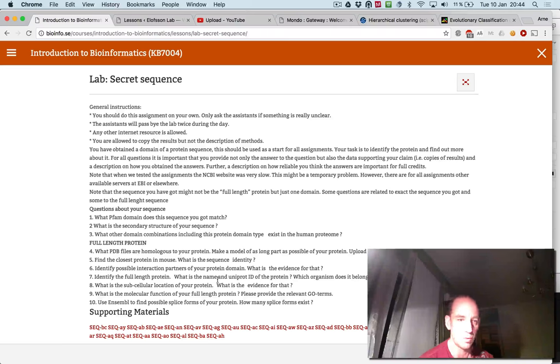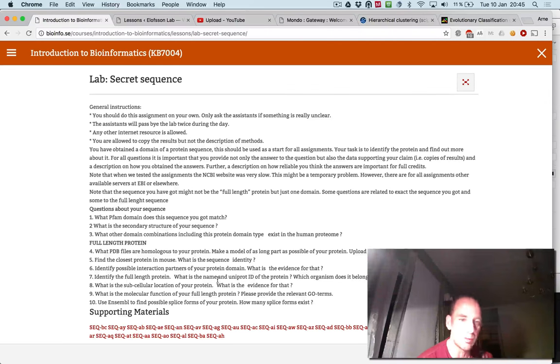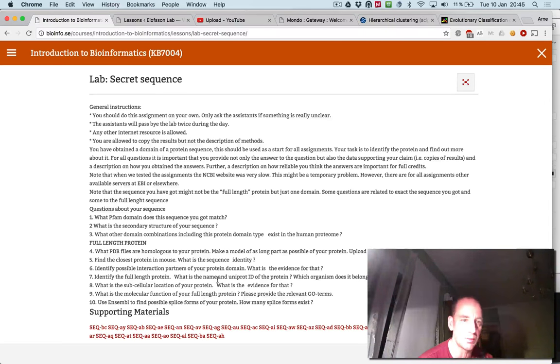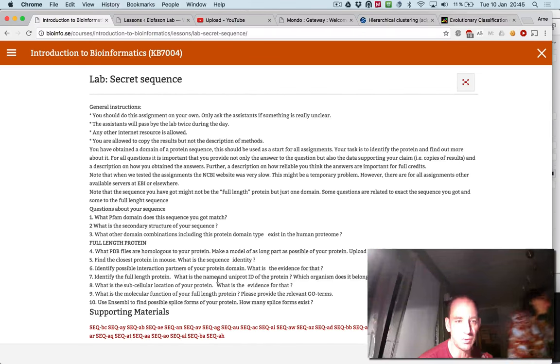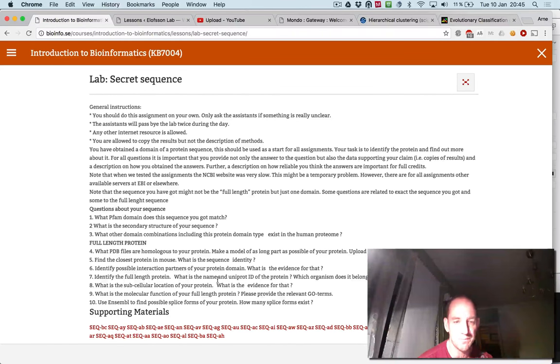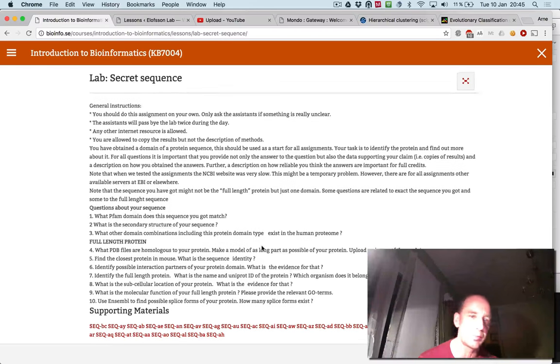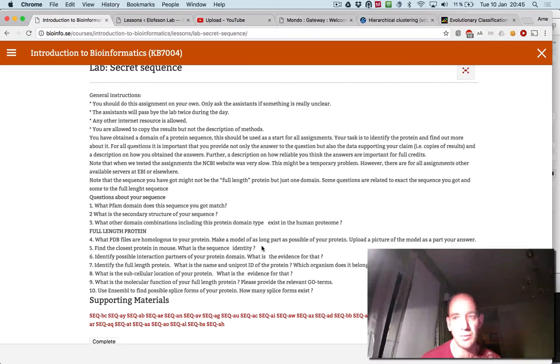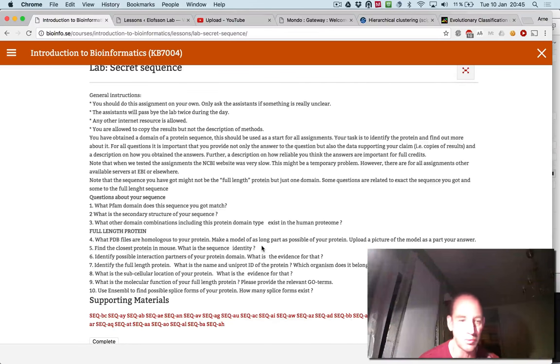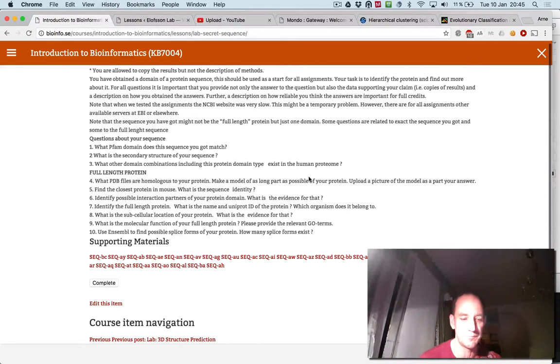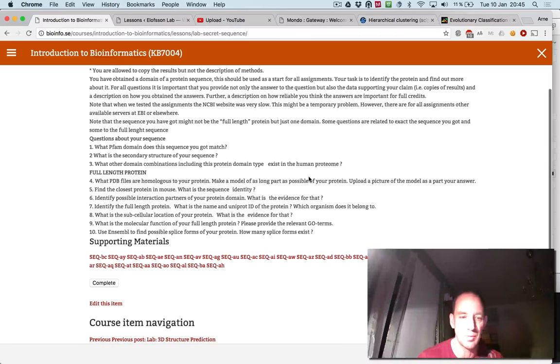So the minimum things you should answer: What are the Pfam domains of this sequence? What is the secondary structure, etc.? Is this part of a full-length sequence? Is it part of human, different isoforms, etc.? Okay, good luck.